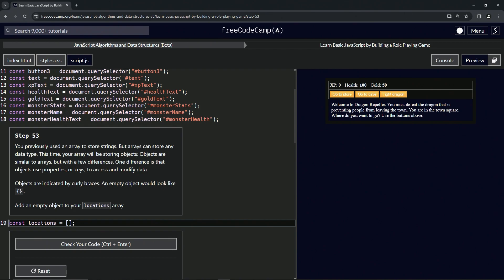Objects are similar to arrays but with a few differences. One difference is that objects use properties or keys to access and modify data. We went over this in one of the lessons a few ago, I don't remember which one though. Anyway, we're going to get a little bit deeper into that.